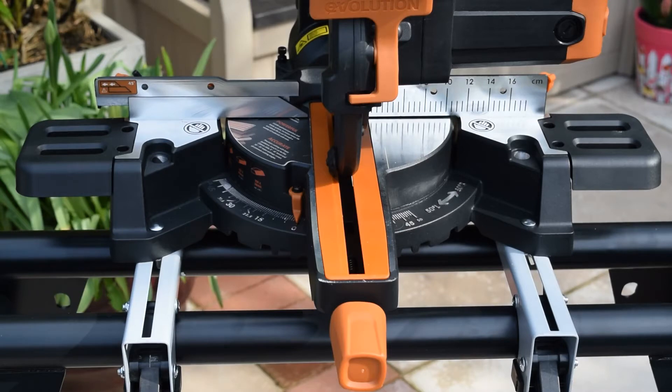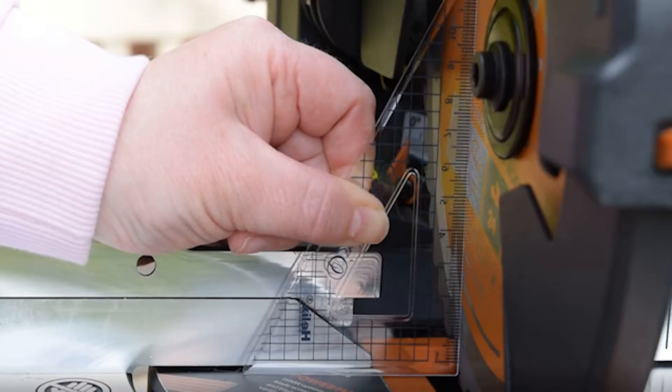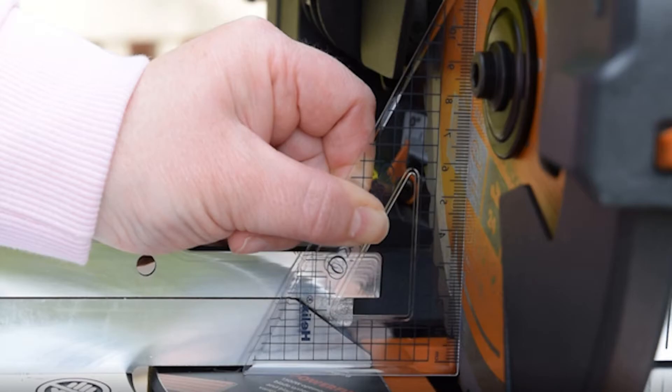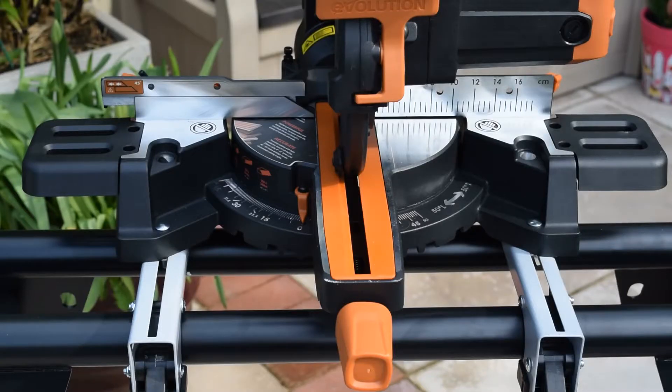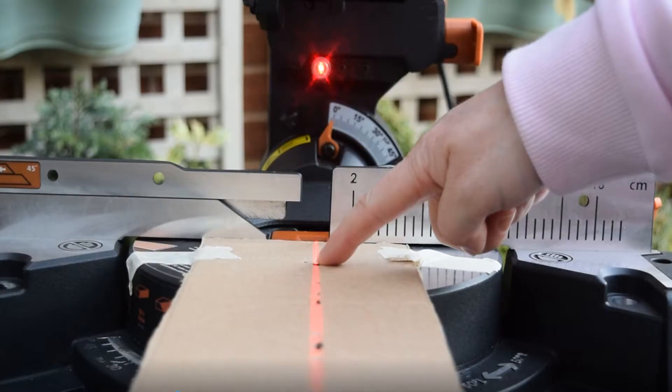Hi, this is the Evolution R210 SM Plus mitre saw. When you buy a mitre saw, you need to make sure you check it to make sure it's giving accurate cuts, so in this video I'm going to show you how to do that. I'm also going to check the laser beam and show you how to adjust that if it needs adjusting.